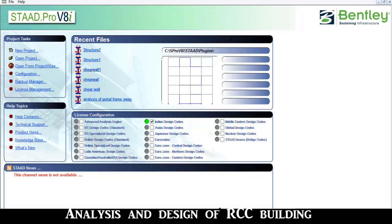Hello everyone, my name is Parag and today I am here to tell how to design a concrete RCC building in STAAD Pro.